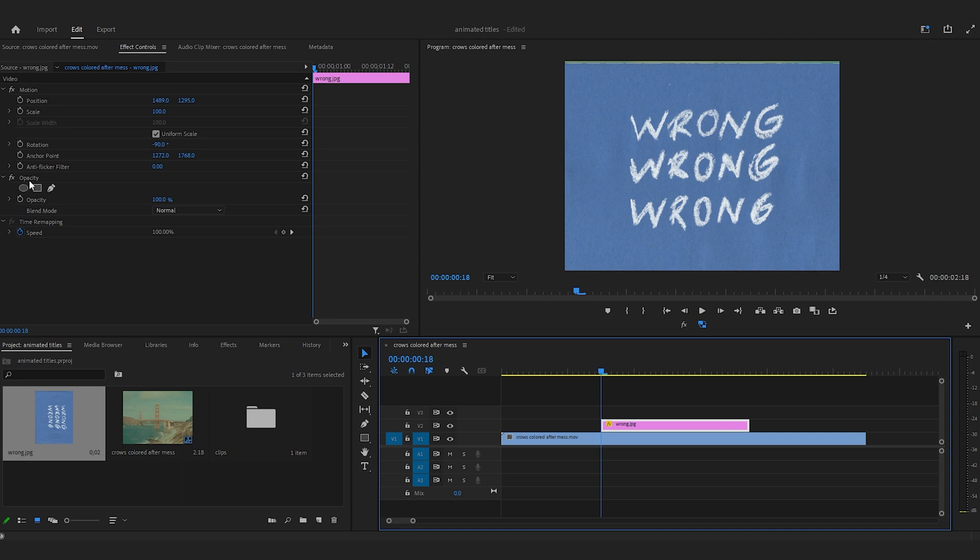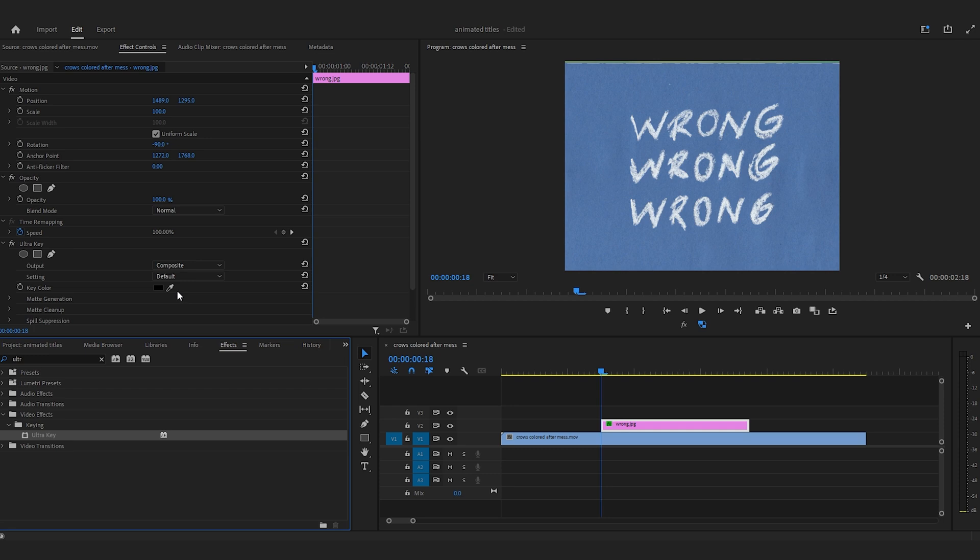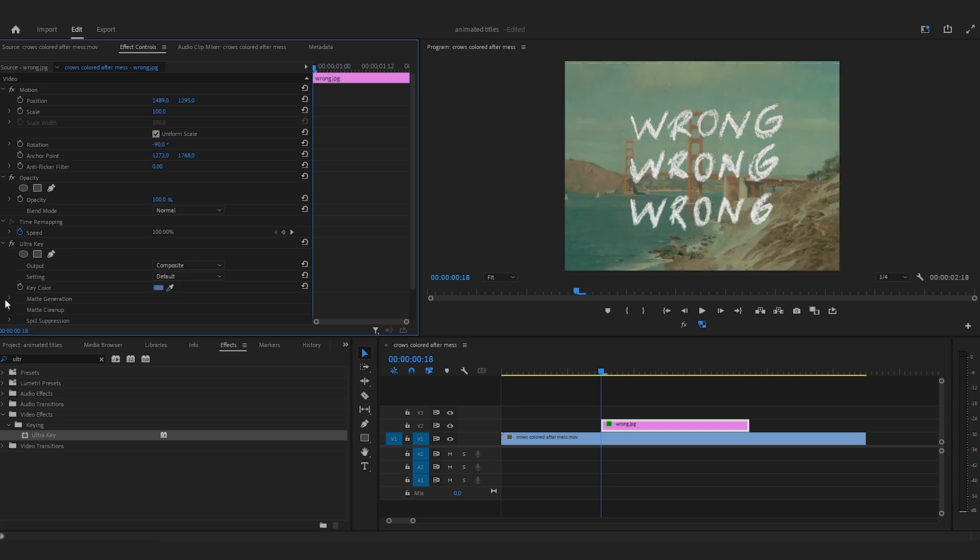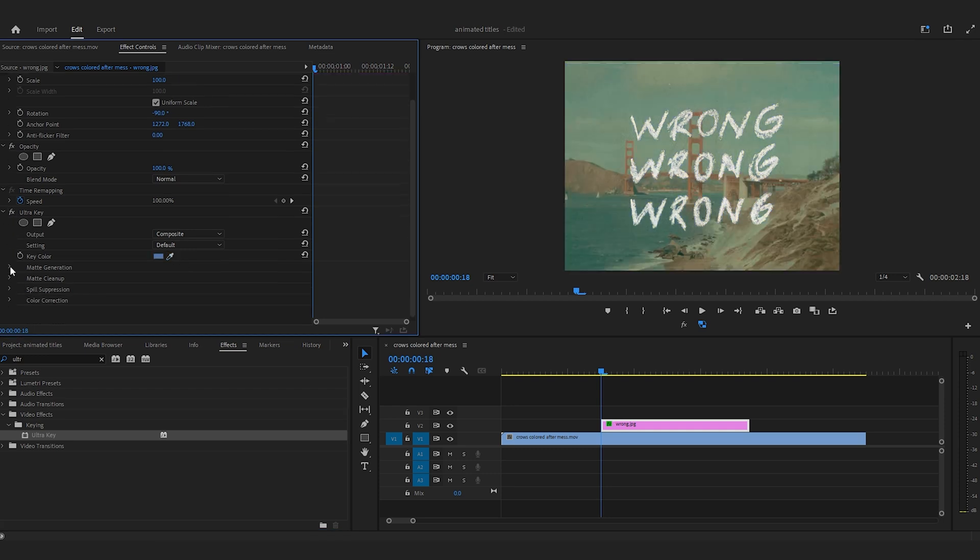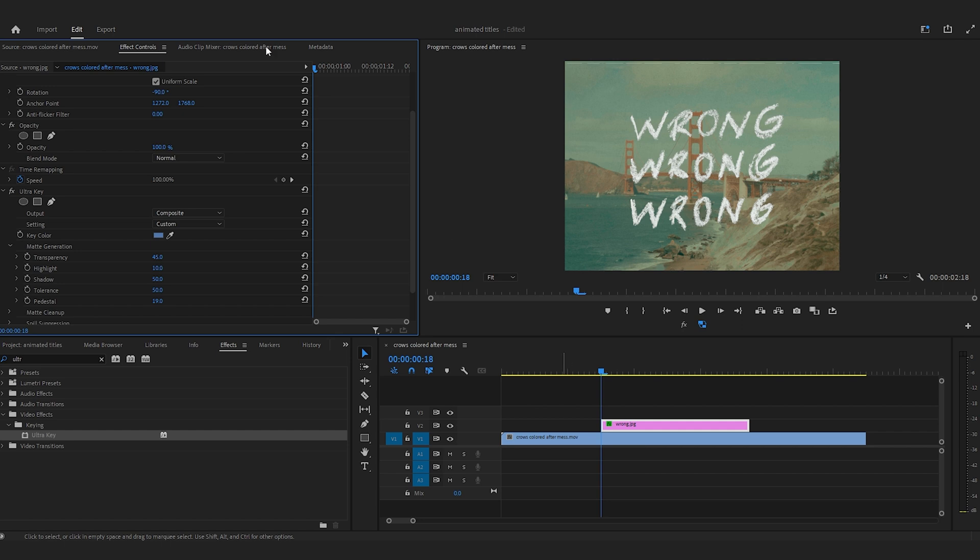Next, find your ultra key effect in your effect panel. Select the eyedropper and select the color you want to key out. In this case I have blue. If your color didn't key out correctly, go into the settings and mess around with them.